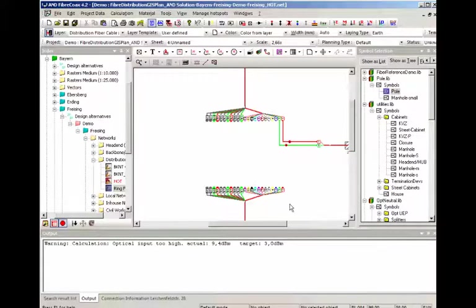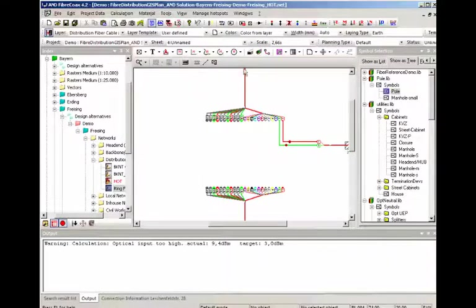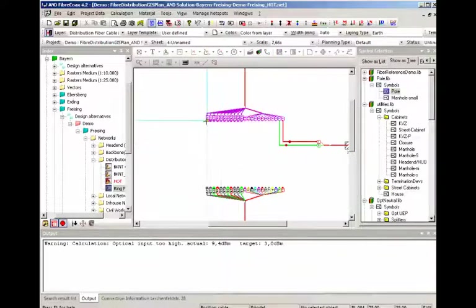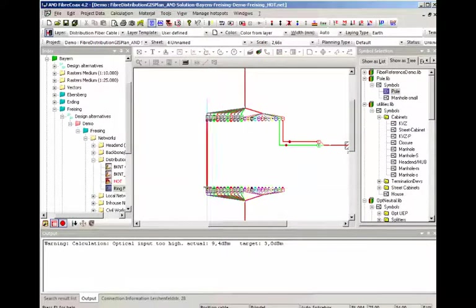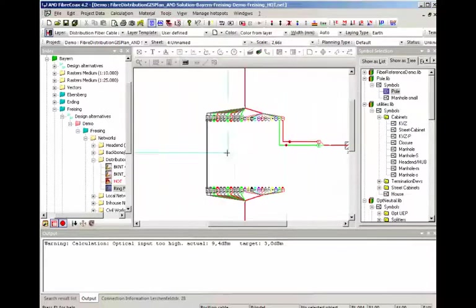Now we have the same situation on both sides and we want to continue the route. In this case I'm just gonna say this is not cut.